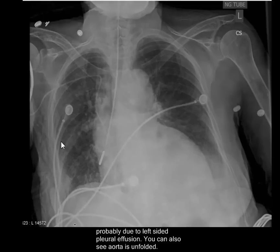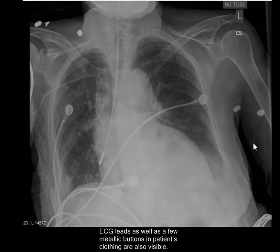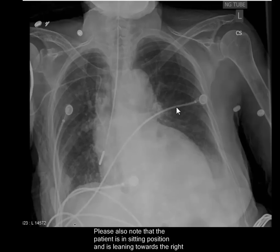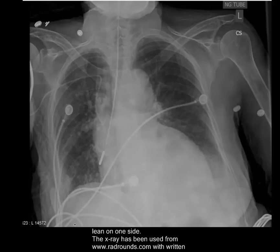Several ECG leads are visible, and several metallic buttons are present in the patient's clothing. Please note that the patient is in a sitting position and is leaning towards the right hand side. Patients with significant strokes cannot sit straight as one side is weak — they tend to lean to one side or the other.